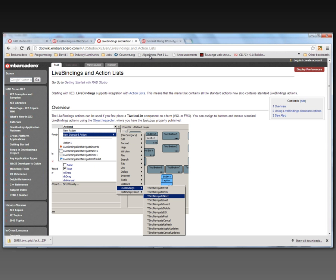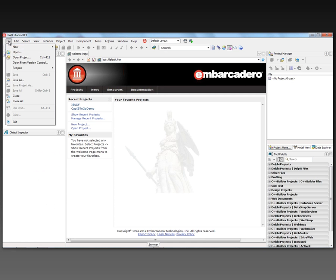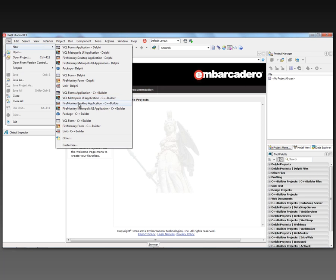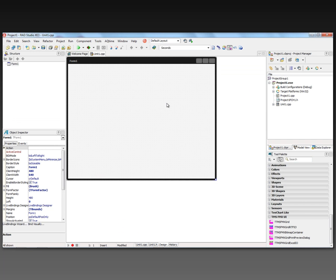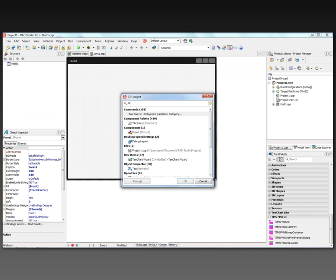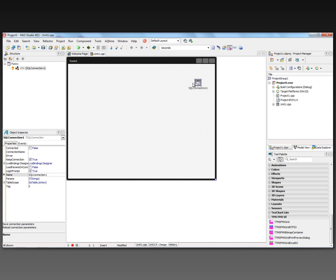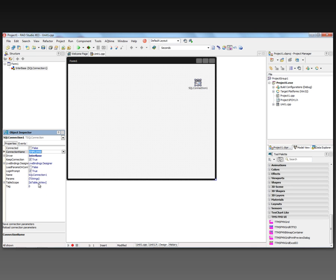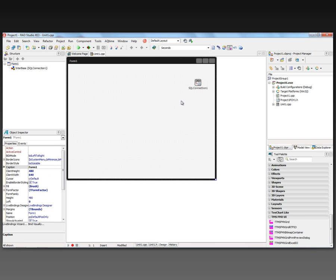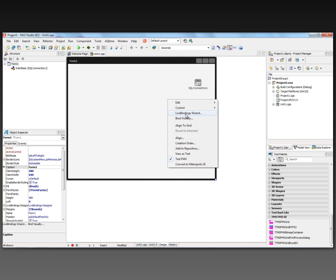There are also tutorials and examples that ship with the product. Let's create a new FireMonkey desktop application. Let's connect to a database - we'll put a SQL connection component down, choose the connection string. Let's just use that same employee database, make sure we can connect to it. Yep, it's okay.